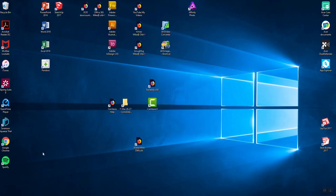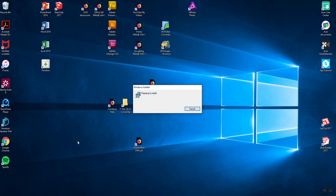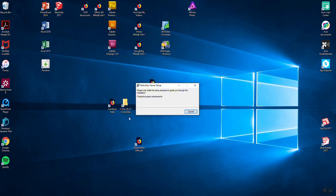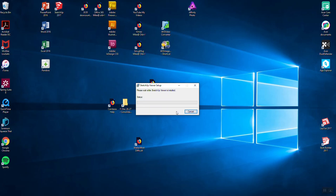It'll probably ask if I want to put an icon on the desktop. Just stick with the standard, whatever it gives you. Don't change that unless you really know what you're doing and you want to change it for some reason.